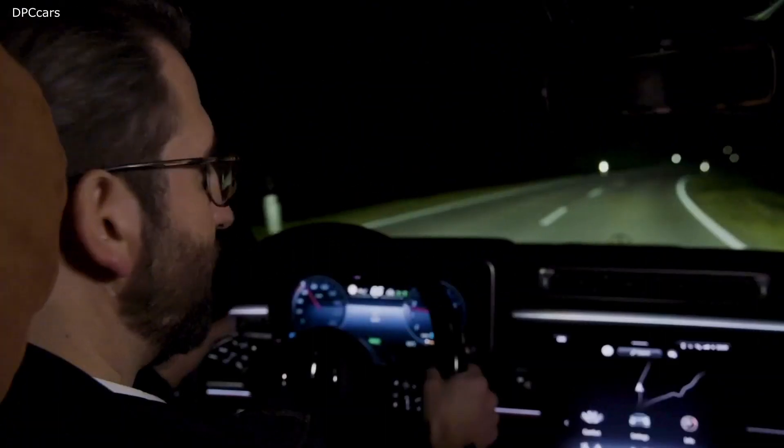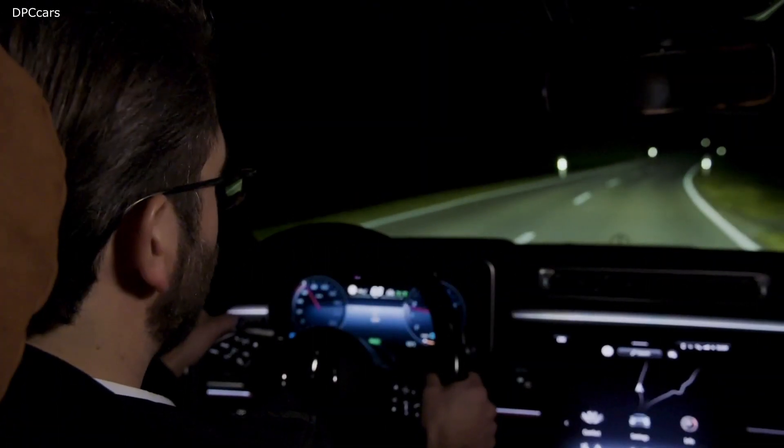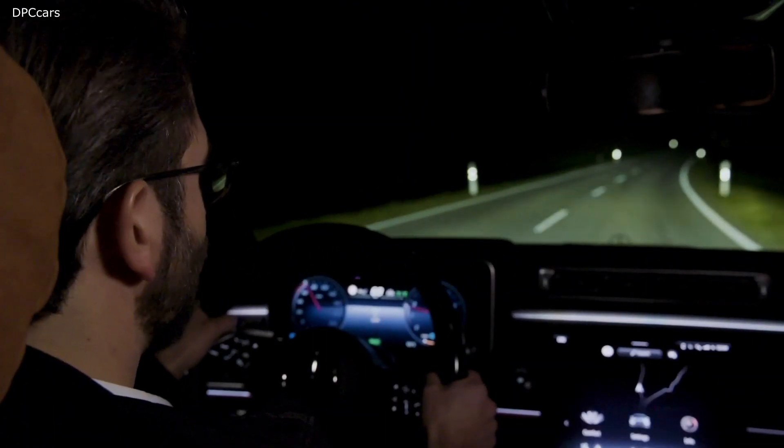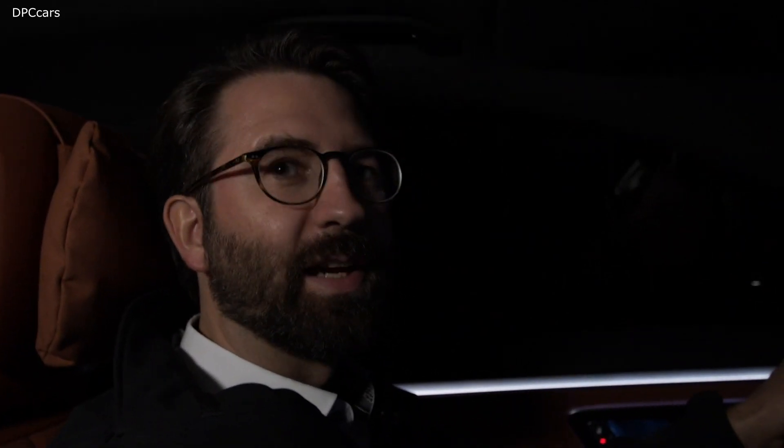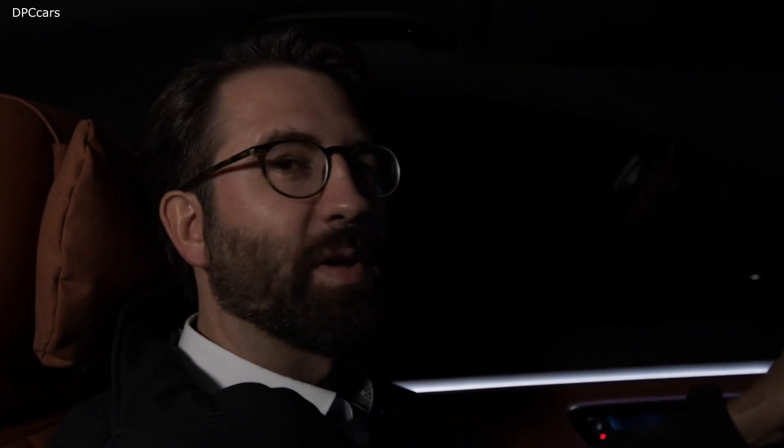As you can see, digital light in the new S-Class is way more than a funny gadget to play comic movies.